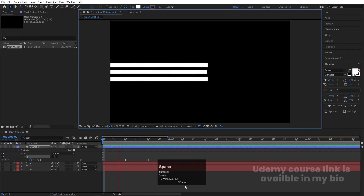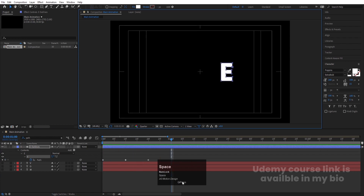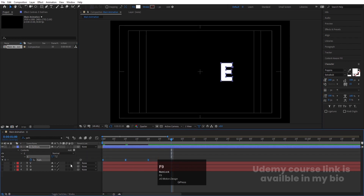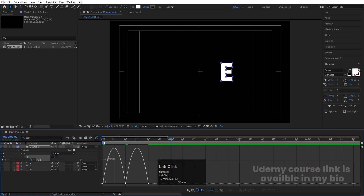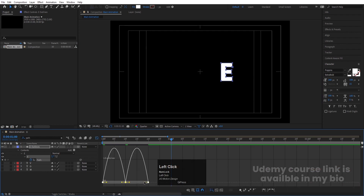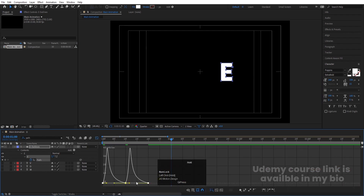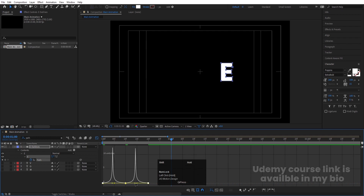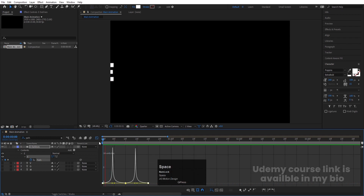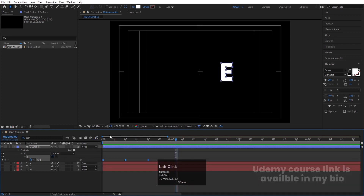Hit play to preview the animation. Now select those keyframes, hit F9, go to the graph editor, select the graph, hold Shift, and move the handles to adjust the easing. Hit play again and we'll get this kind of animation.